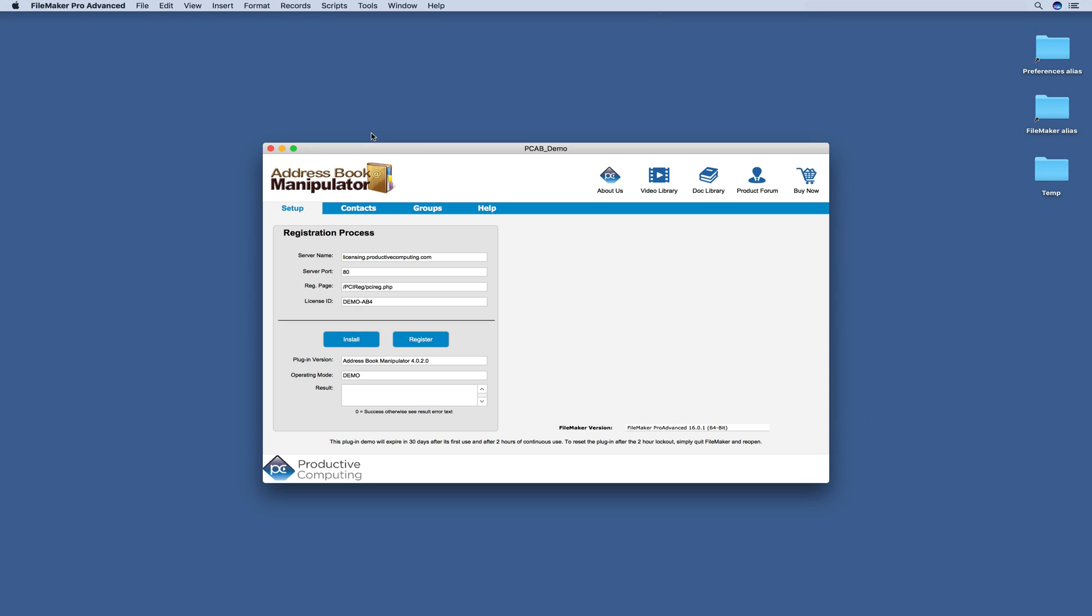Hello. In this video, we're going to review some of the functionality available with the Address Book Manipulator plugin using the demo file. This video assumes that you have already installed and registered your plugin. If you have not done so, please see our other video for instructions on how to do this.